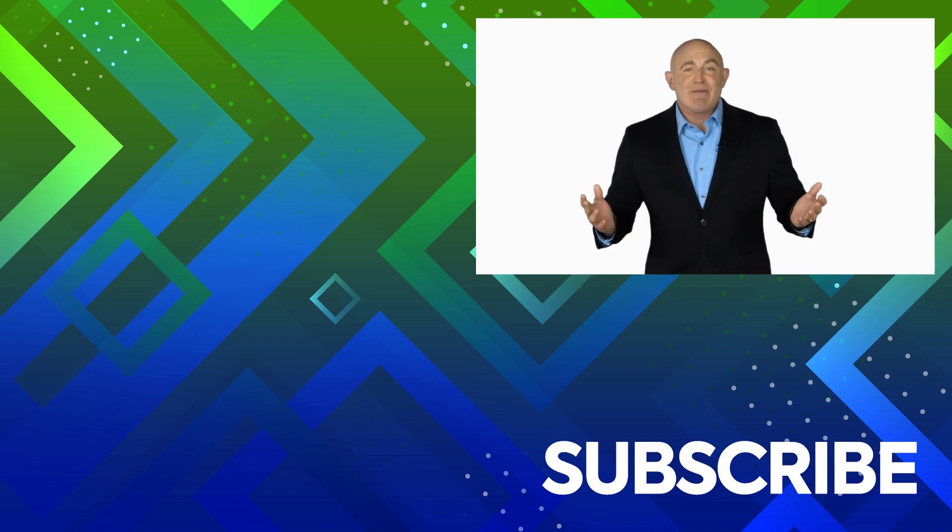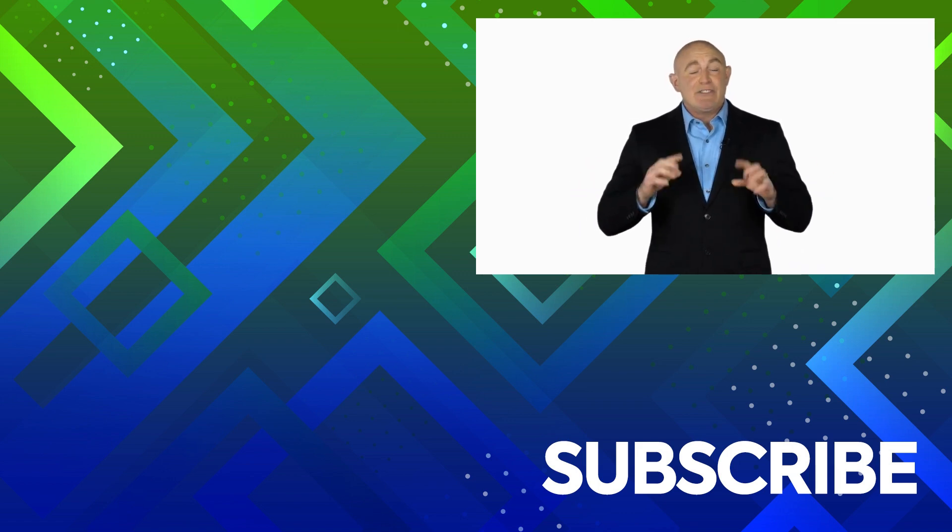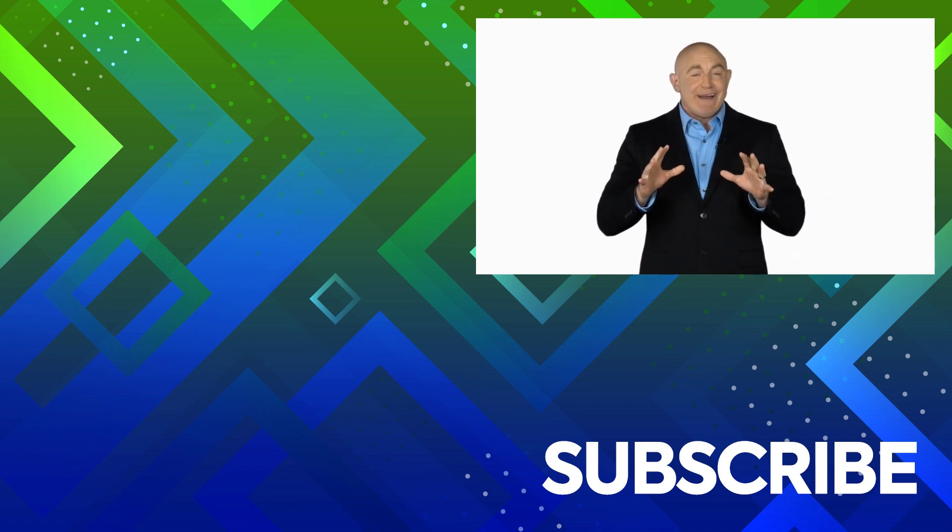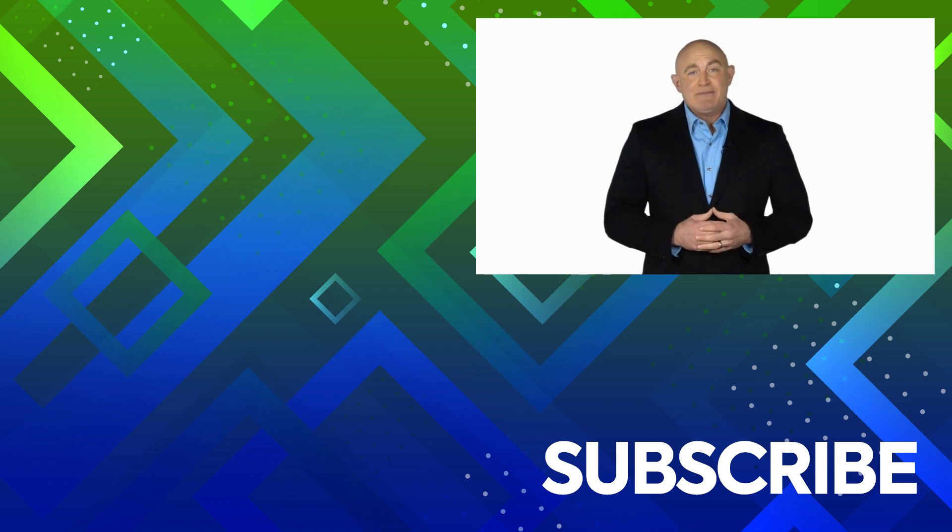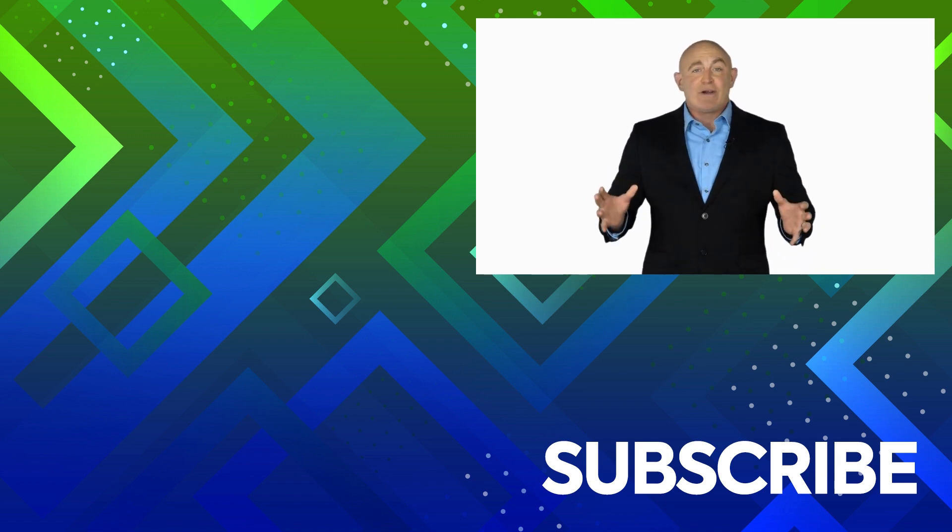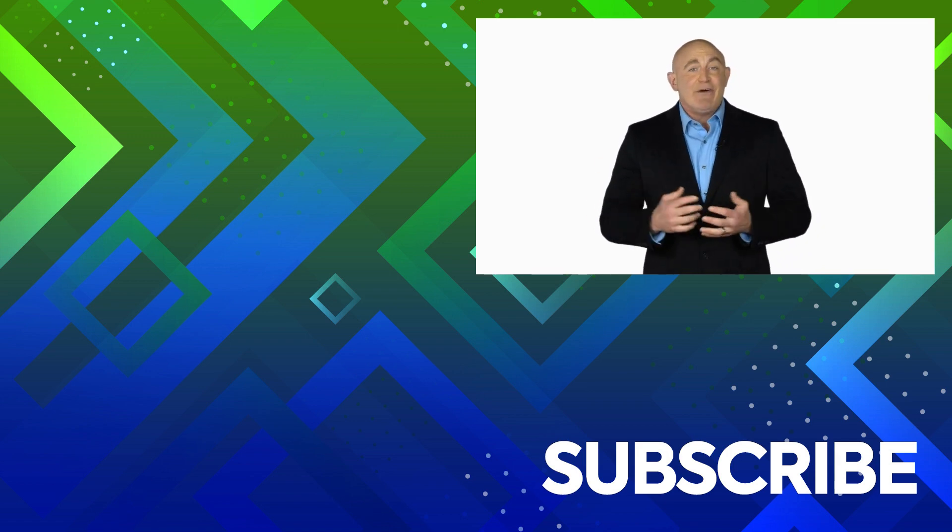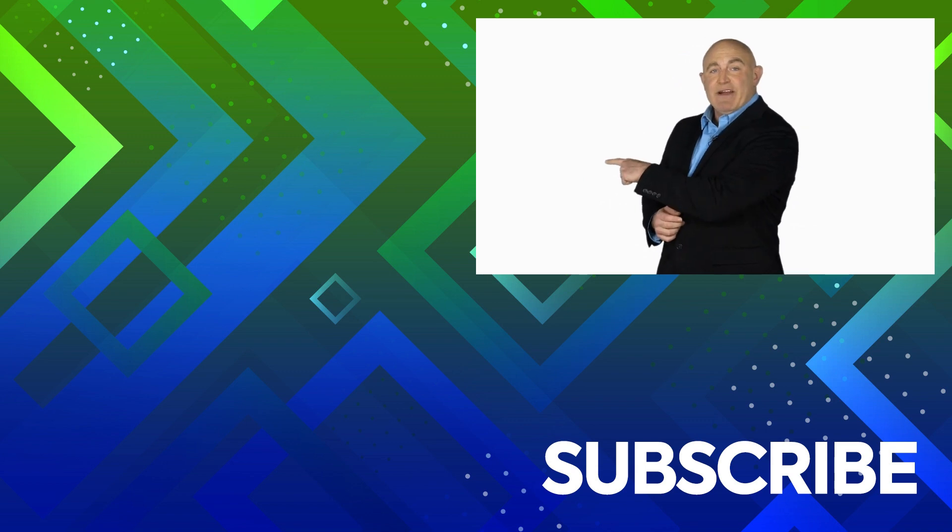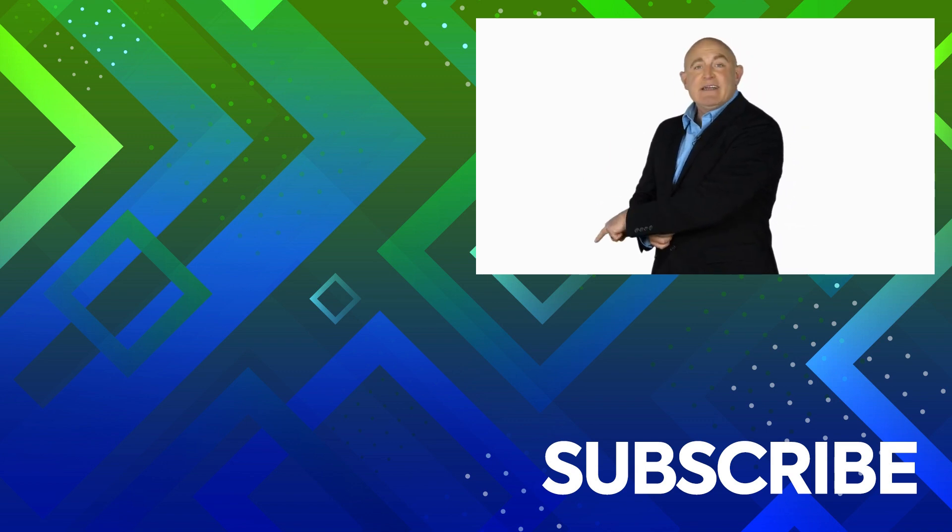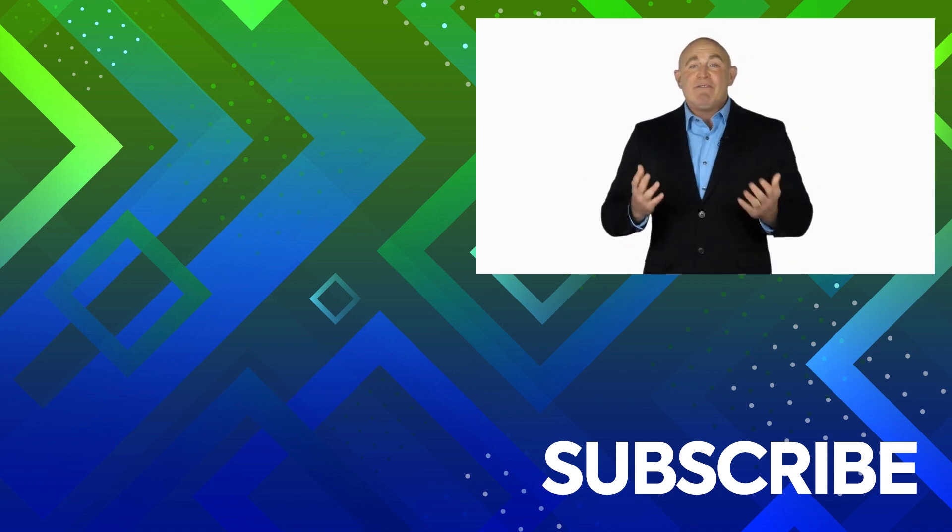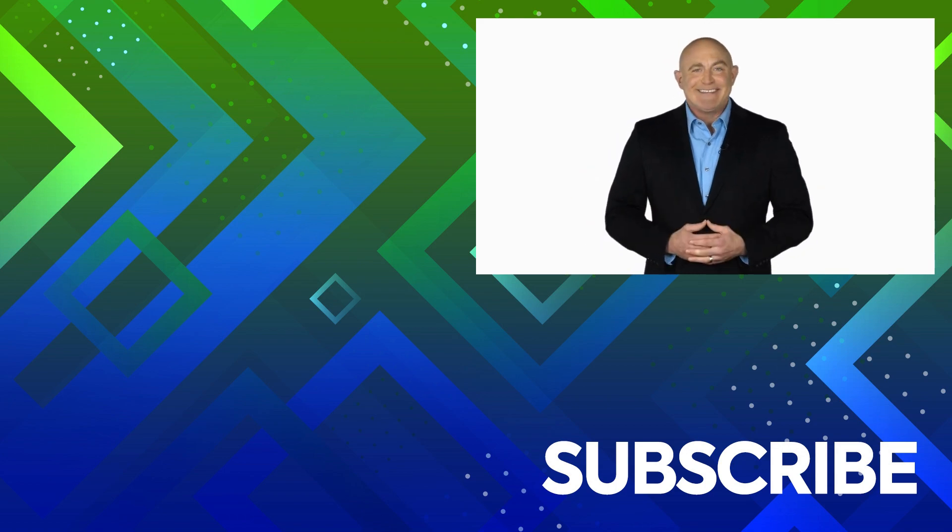If you're not a subscriber, click down below to subscribe so you get notified about similar videos we upload. To see the full course that this video came from, click over there. And click over there to see more videos from Simon Says It.